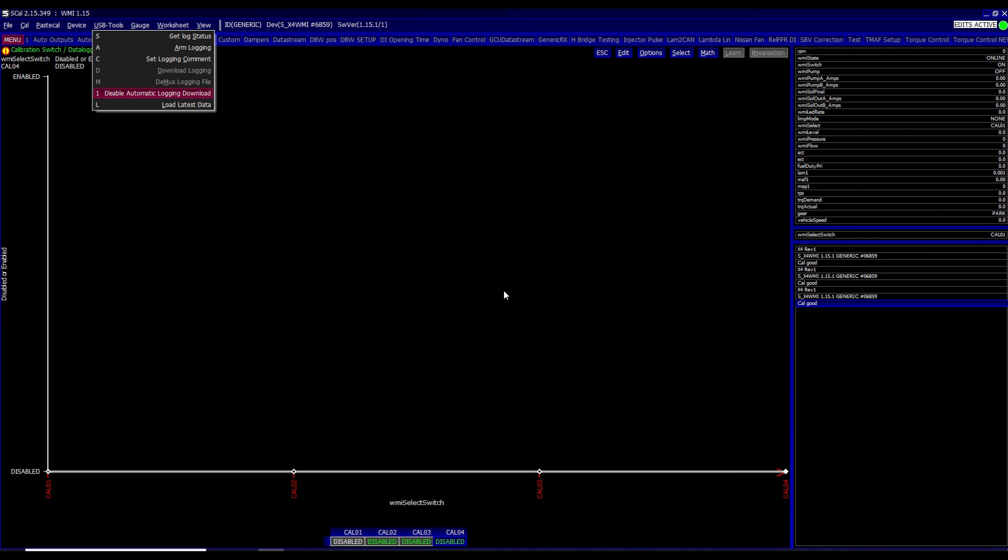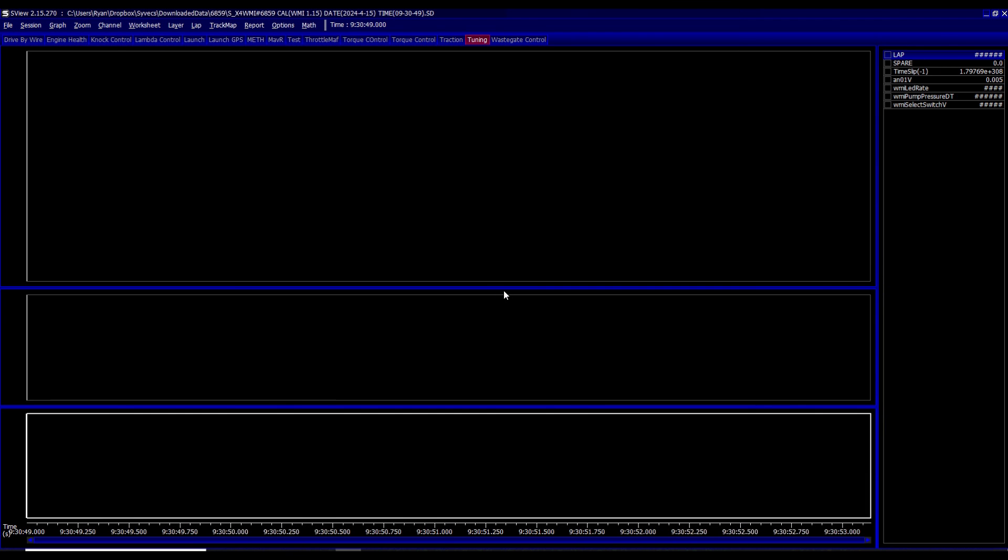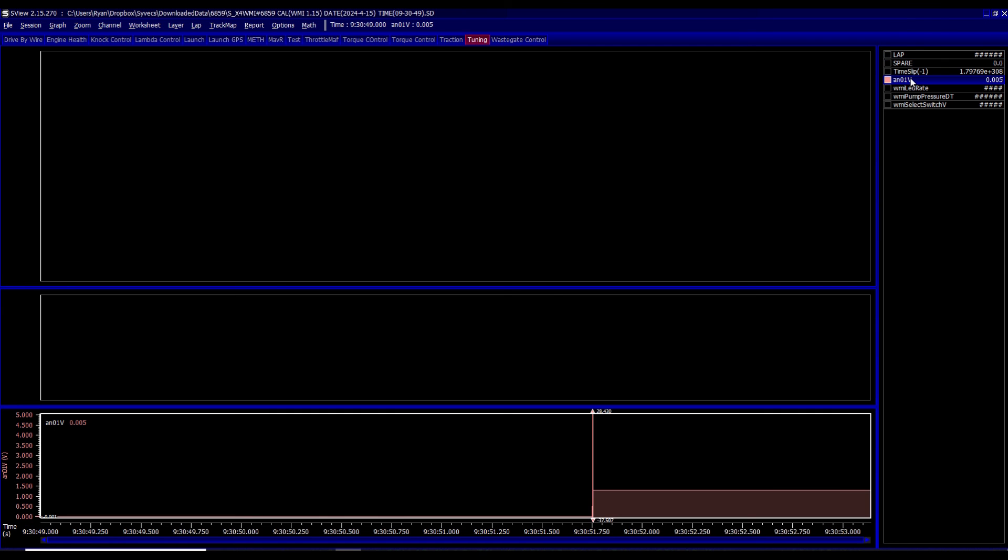Once you've got that, you can then just go load latest data. So what that would do, the latest data that was downloaded, it would automatically open that up in S-view, which is our analytical software and allow you to then monitor everything you need with math channels, layouts, worksheets, reports, really powerful piece of software.